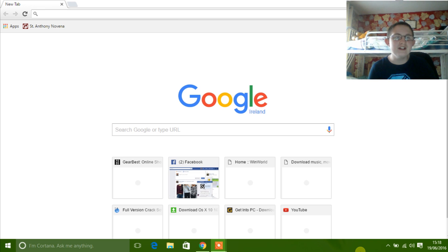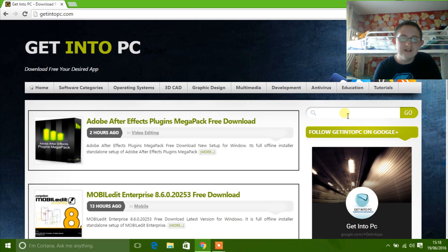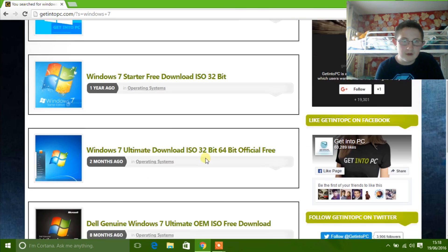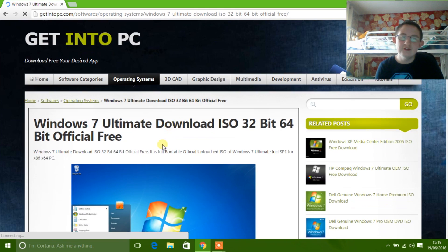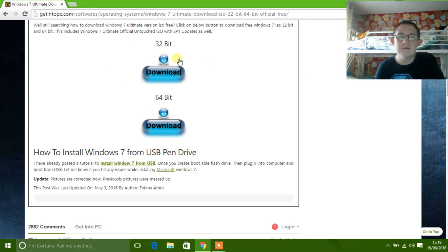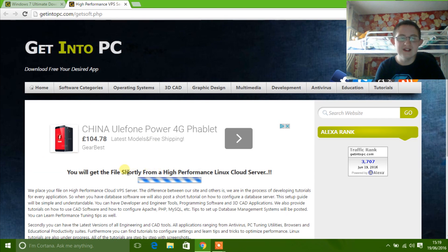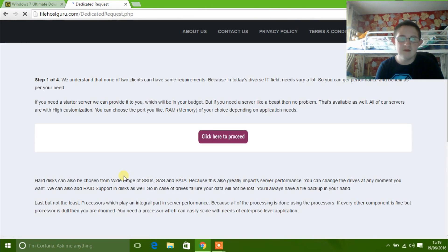The first thing you're gonna want to do is go to getintopc.com and type 'Windows 7' in the search bar. It depends on what version you want, but I'm going to choose Windows 7 Ultimate. It also depends on how much RAM and processing power you have — I have a 64-bit architecture and 8 gigs of RAM, so I'm downloading the 64-bit version. It will say scanning from a Linux server but it's just getting the file — just click 'Click here to proceed'.